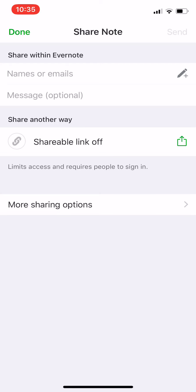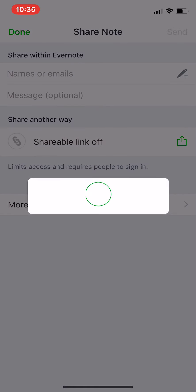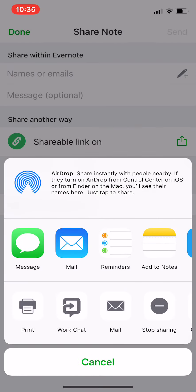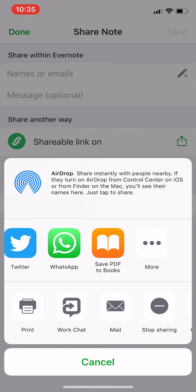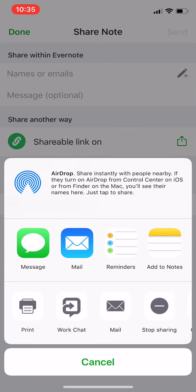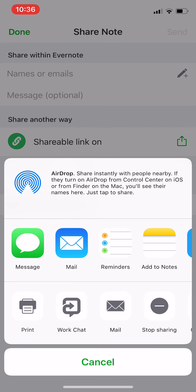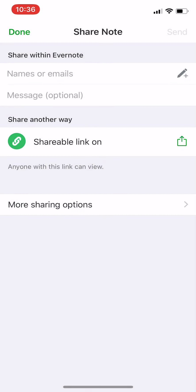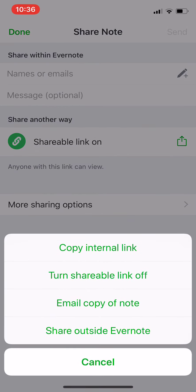And a shareable link, you can turn it on and send it to anyone. More sharing options: you can copy the internal link, you can turn shareable link off.